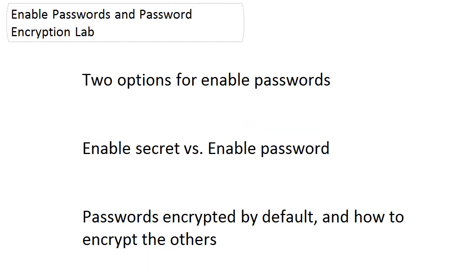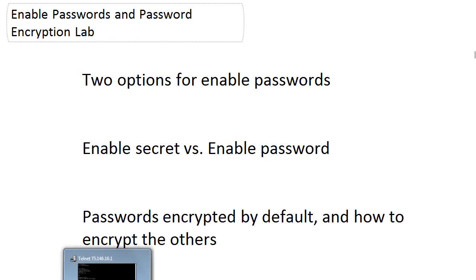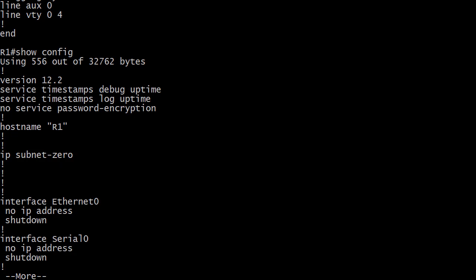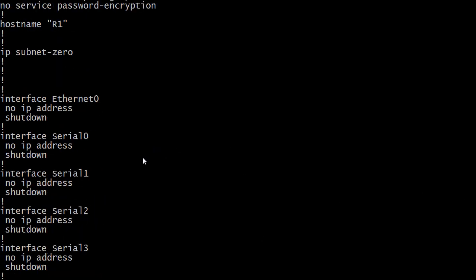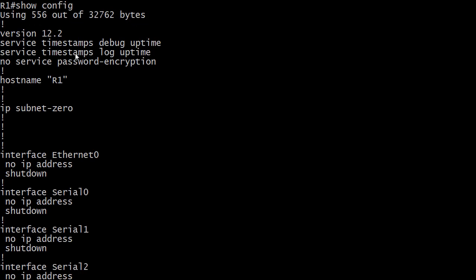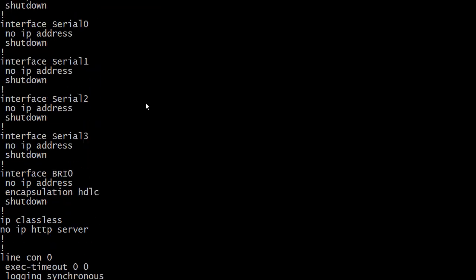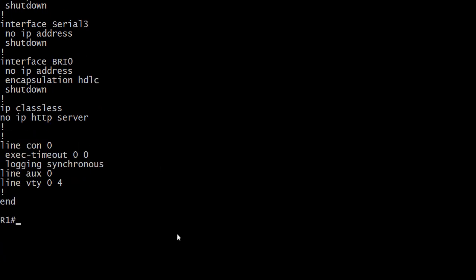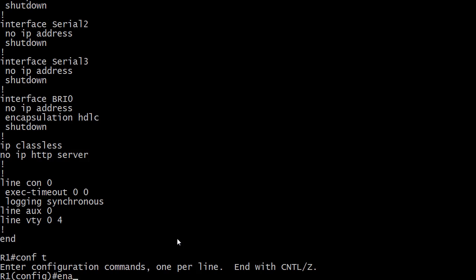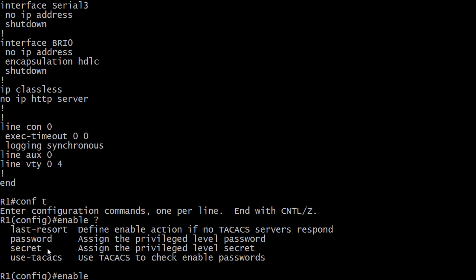Let's go ahead and call up the live equipment. I just wanted to show you that I don't have any secret commands or anything here — I just did a write erase on this one, so these are the defaults. We've got a couple of timestamps up here, which we'll definitely be discussing in this section. Notice 'no service password encryption' — that's a pretty important command — and no other password set. Let's go with conf T here. If we run the command 'enable', password and secret are the options we're looking at. iOS help here just tells you to assign the privilege level password or assign the privilege level secret.